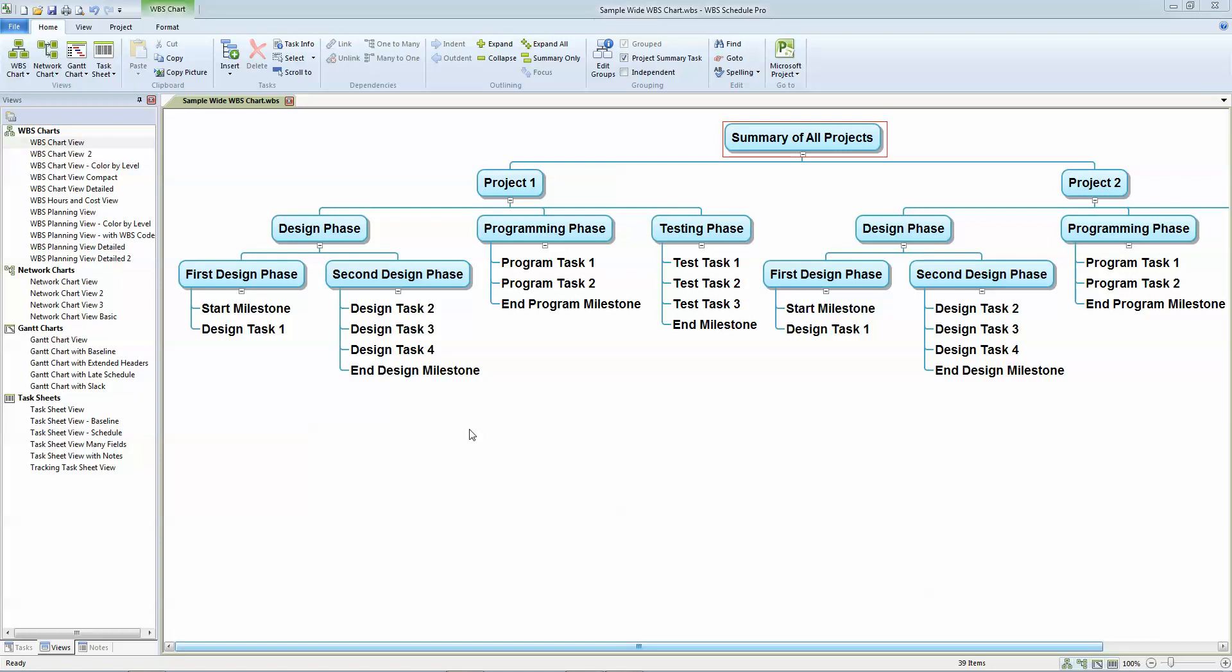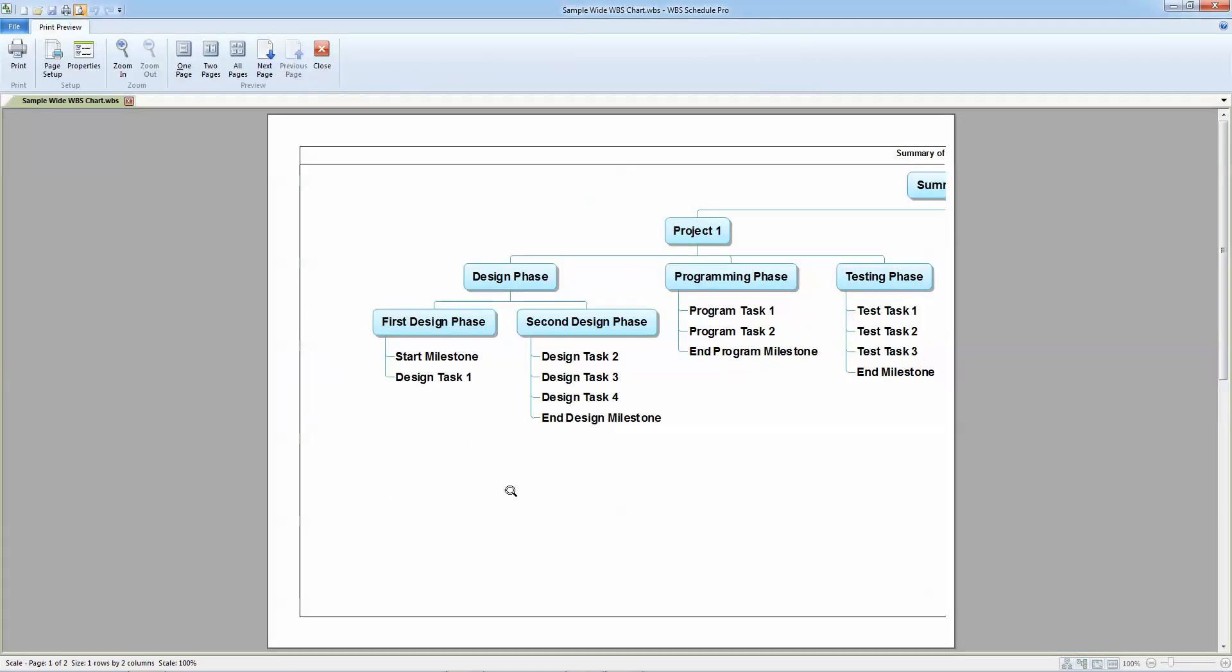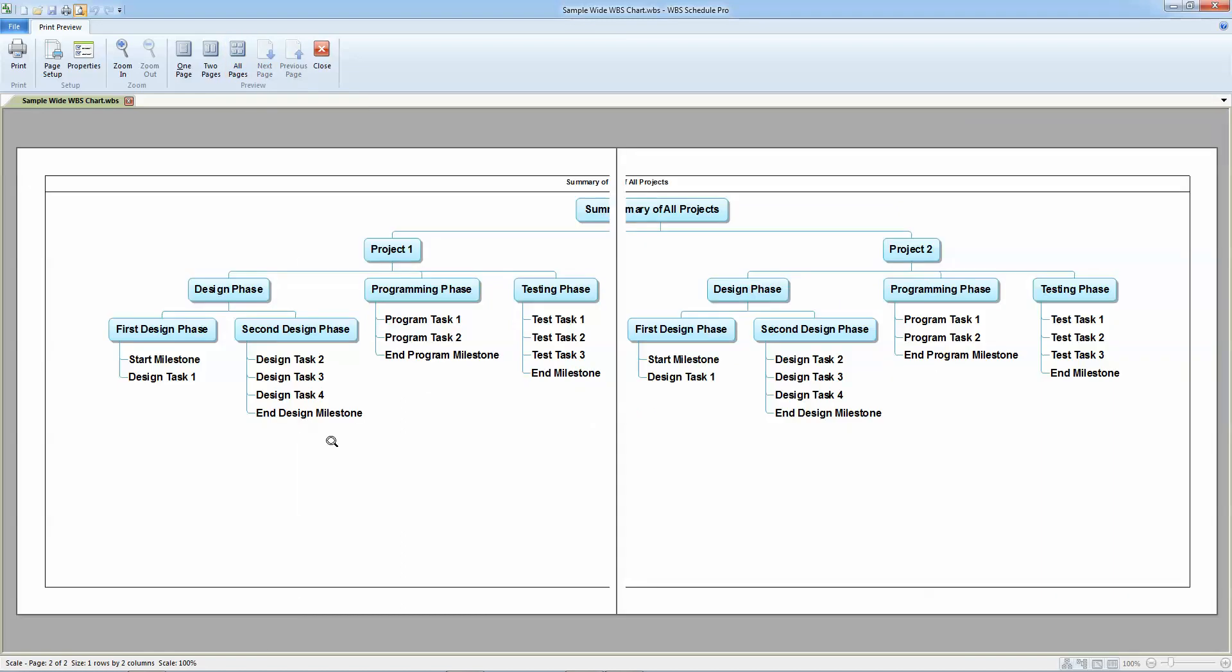Take this WBS chart for example. If I were to preview it, I would see that if I choose all pages, I can see how it spans two pages in this case. It could be a lot more of course, but there's a lot of empty space at the bottom of the chart.